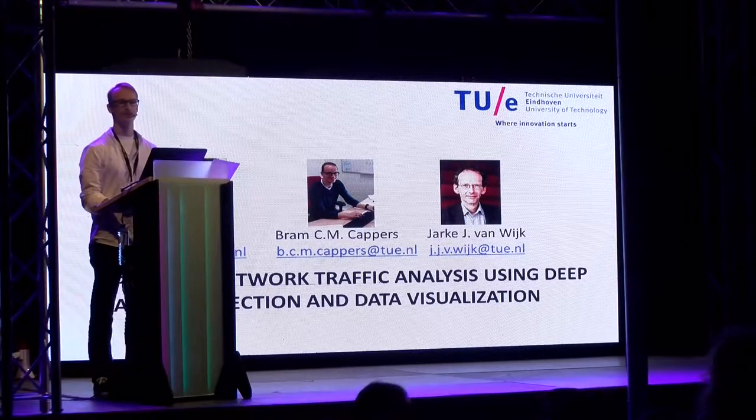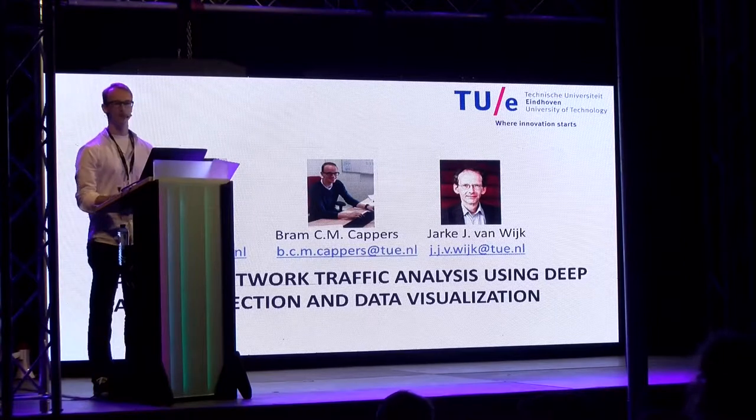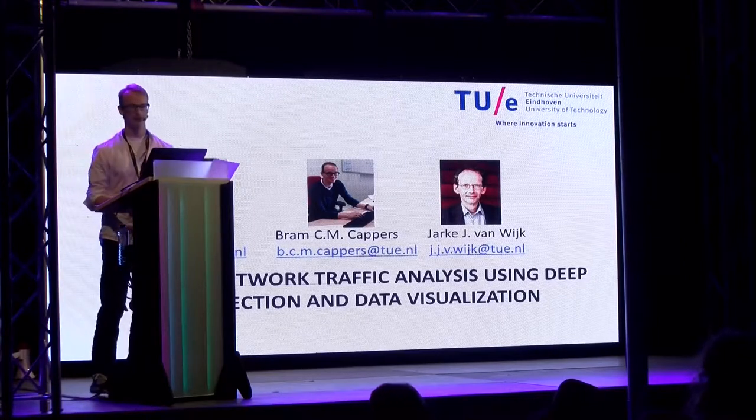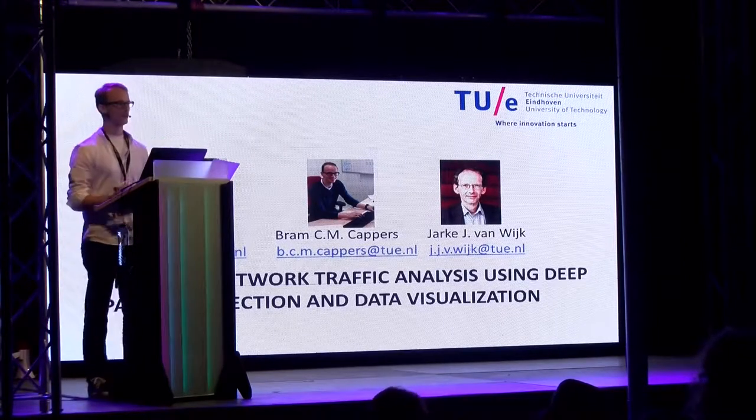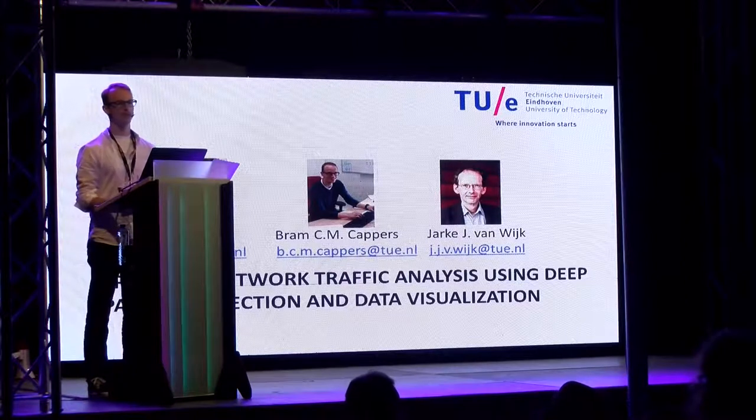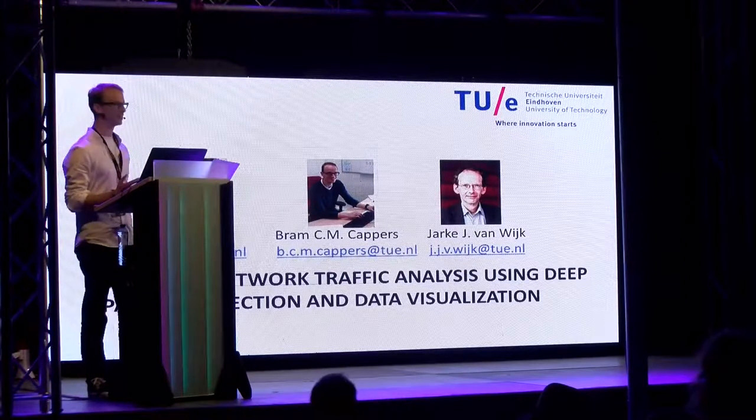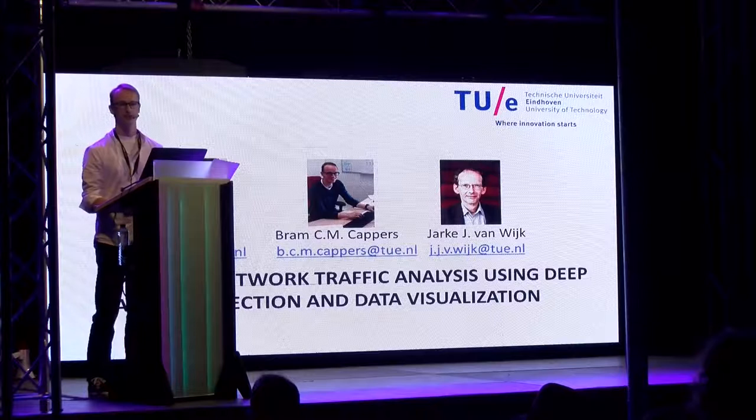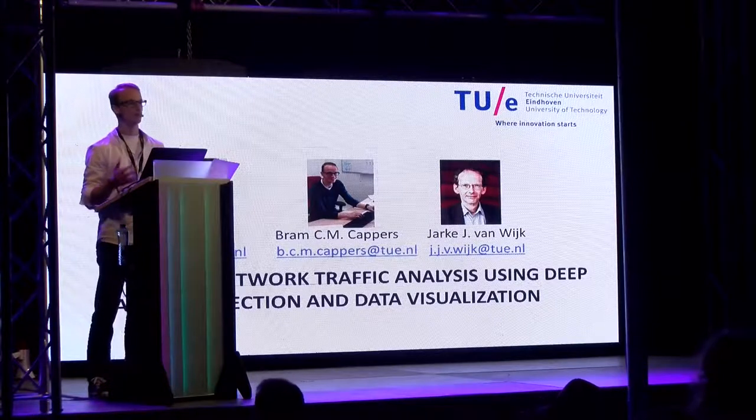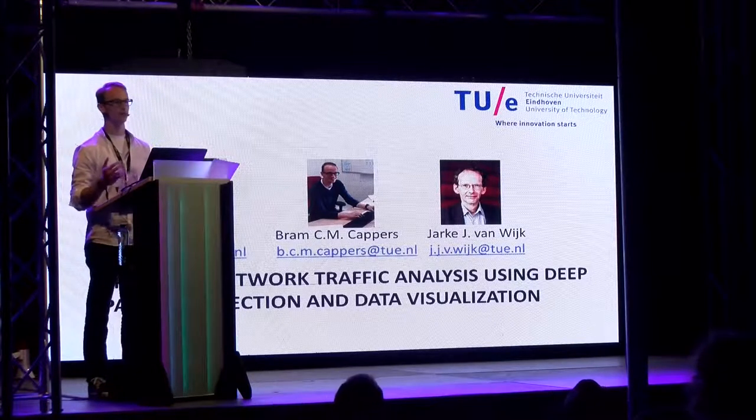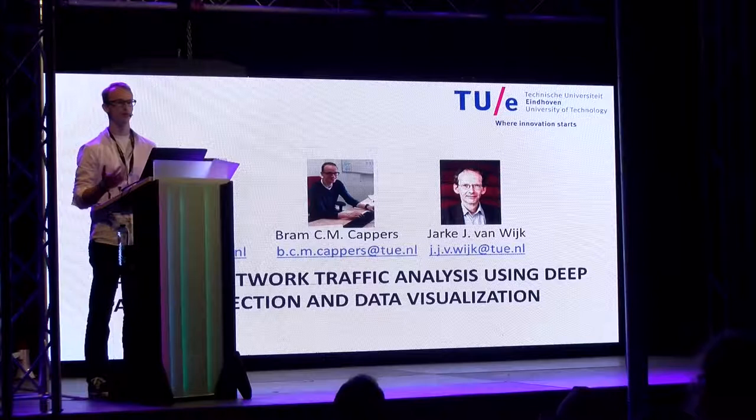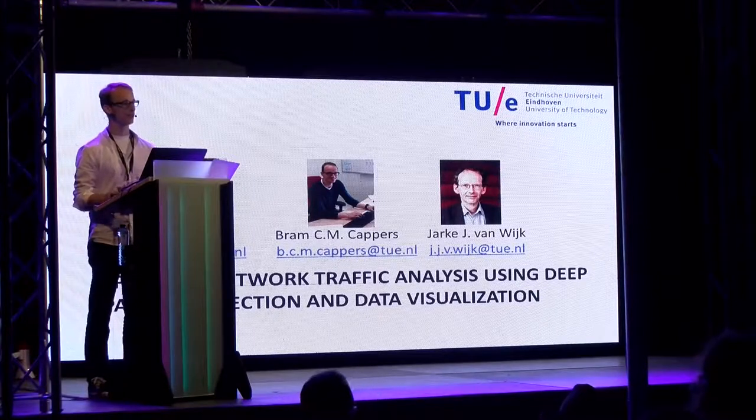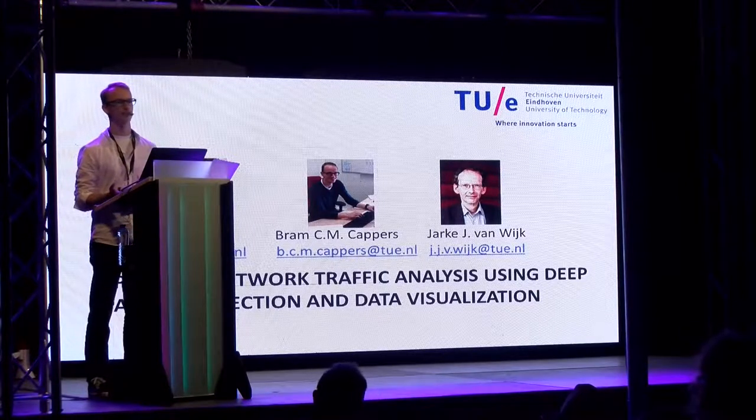I'm from the University of Technology in the computer science and mathematics department. I'm here to tell you about my PhD project on network traffic analysis using deep packet inspection. I'm in the data visualization group, which means we develop new systems to help people gain insight in complex data structures.